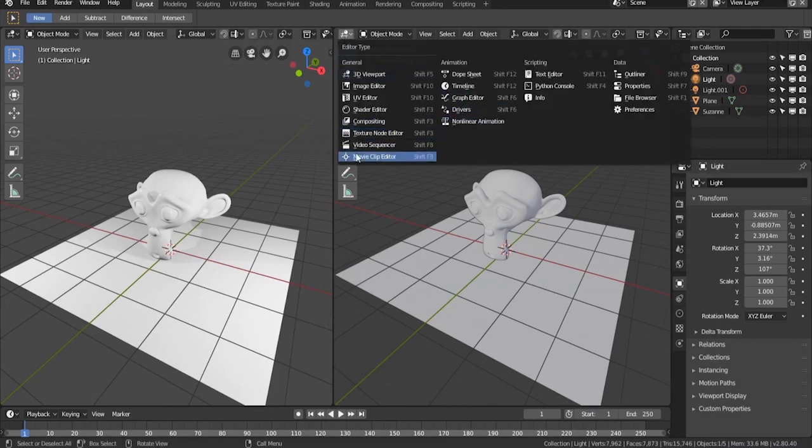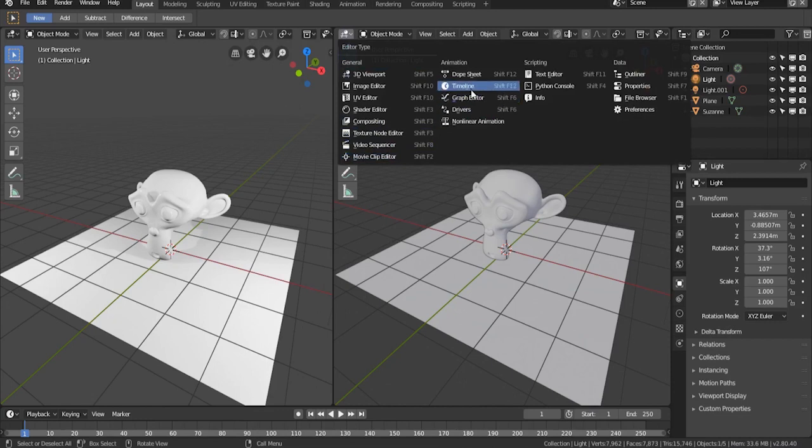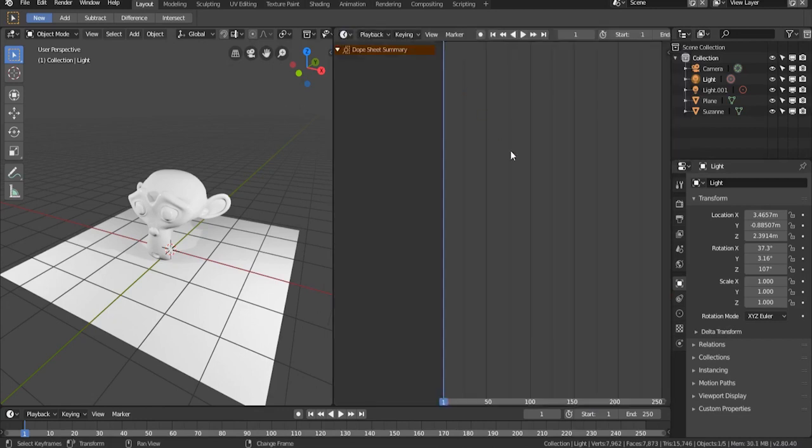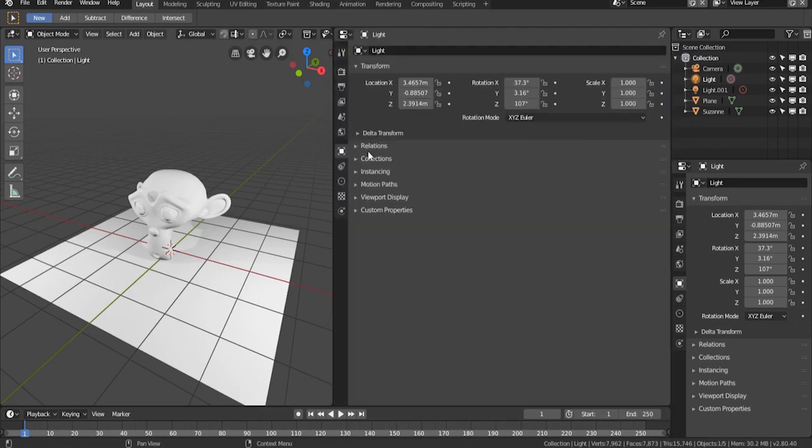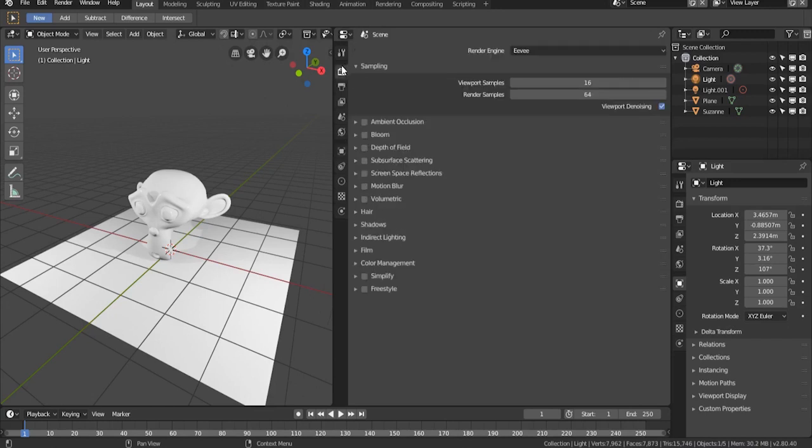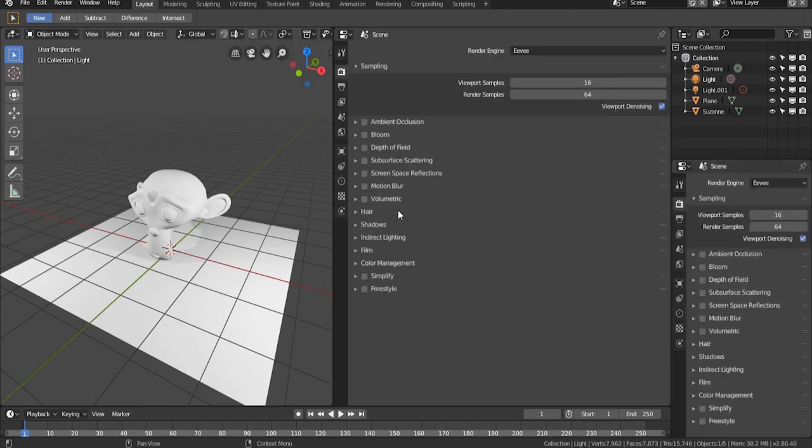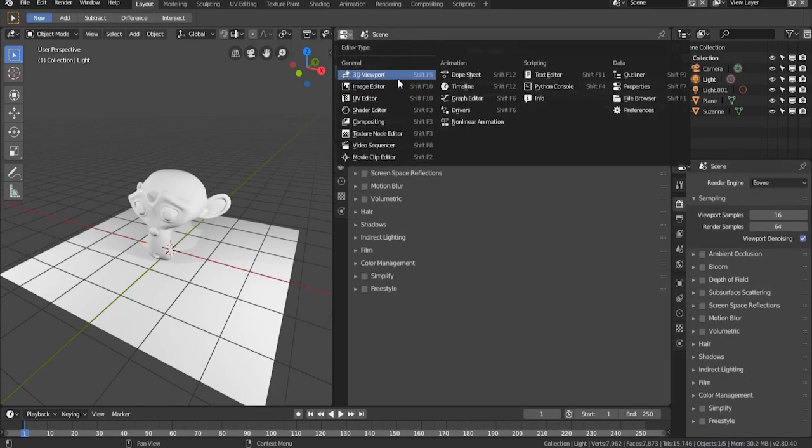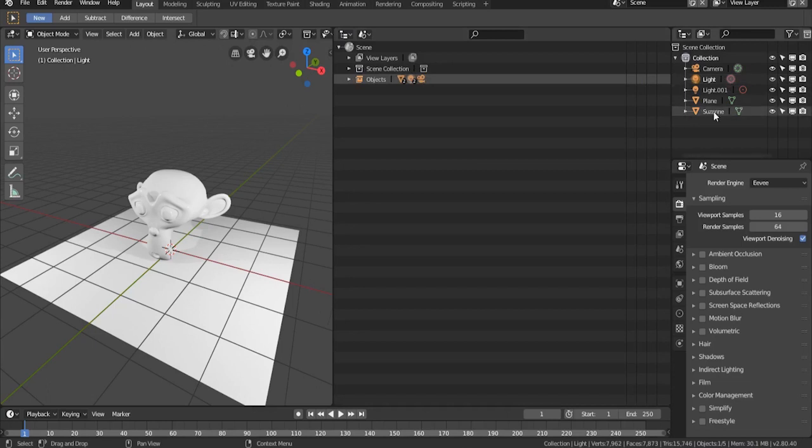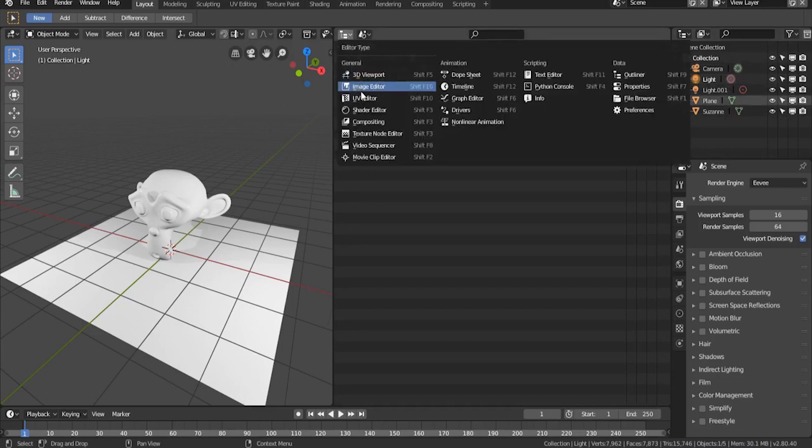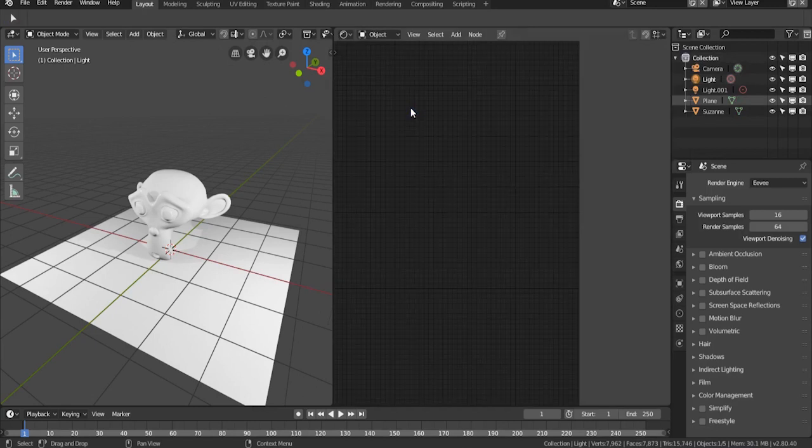You can change this window to anything you'd like. Let's say you want to change it to a timeline. Let's say you want to change it to the properties tab, or the outliner. Now I'm going to change it to the shader editor so that we can work with shaders much more conveniently.